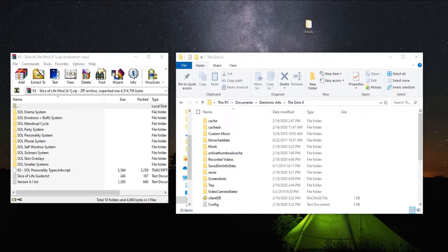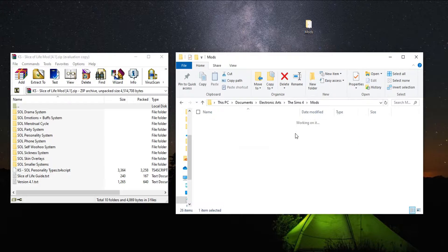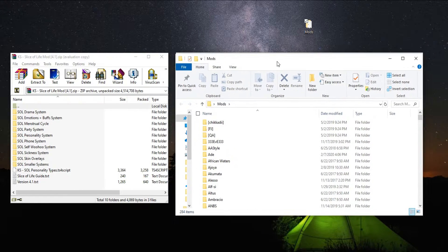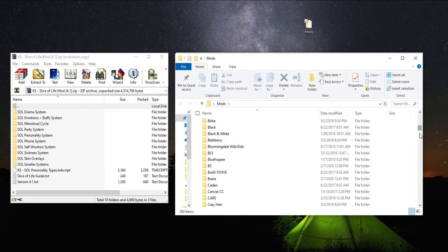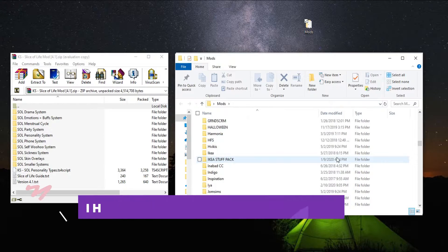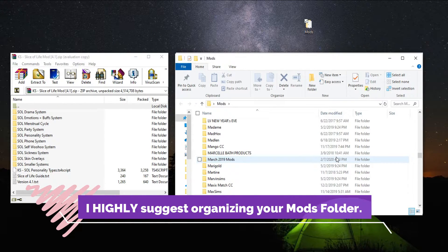I'm going to be showing you specifically how to install the Slice of Life mod, but this works for any mod. I always back up my mods — by that I mean I save and copy the mods folder somewhere on my computer. My mods folder is empty when I test out mods. If you want to keep all your mods, you can put them into your already organized mods folder. If you're wondering how to organize your mods, I do have a video on that.